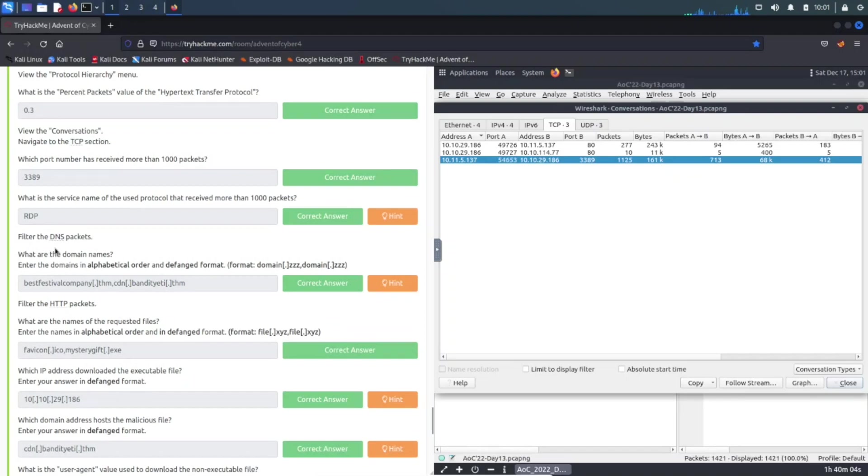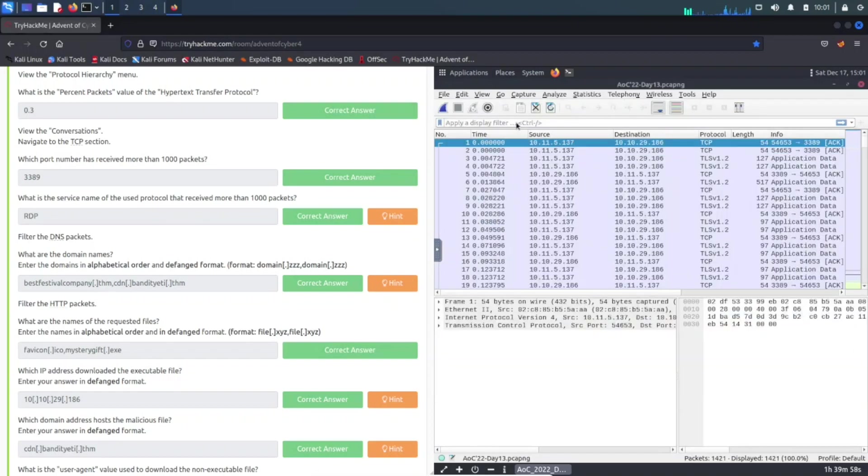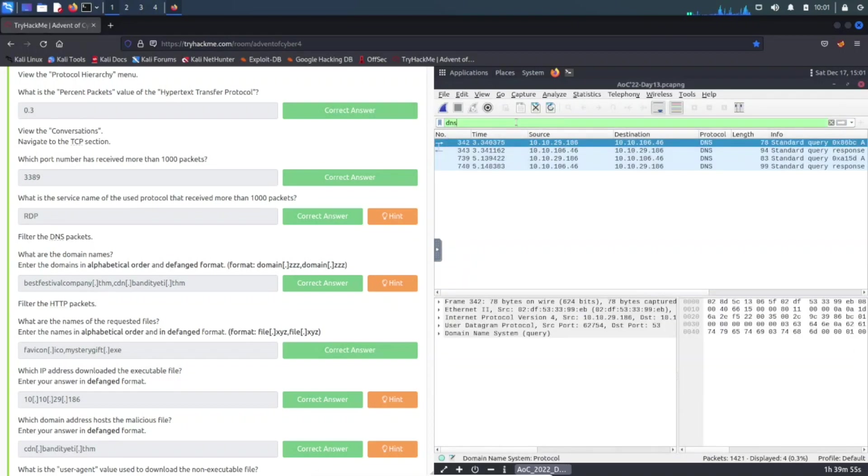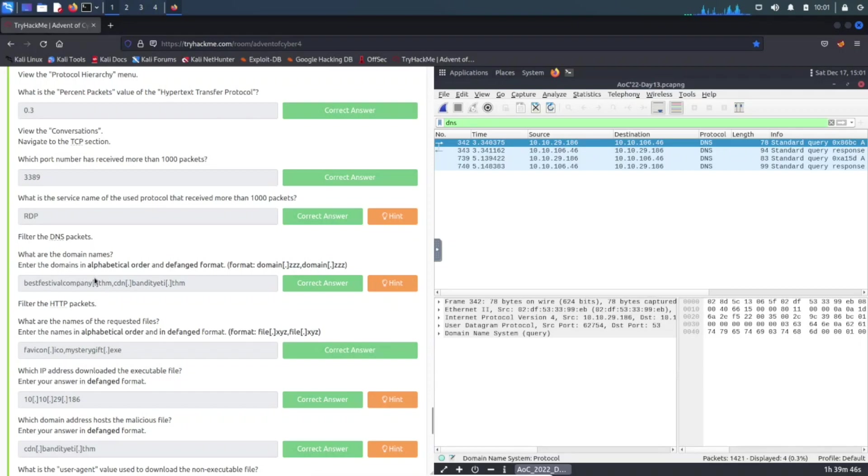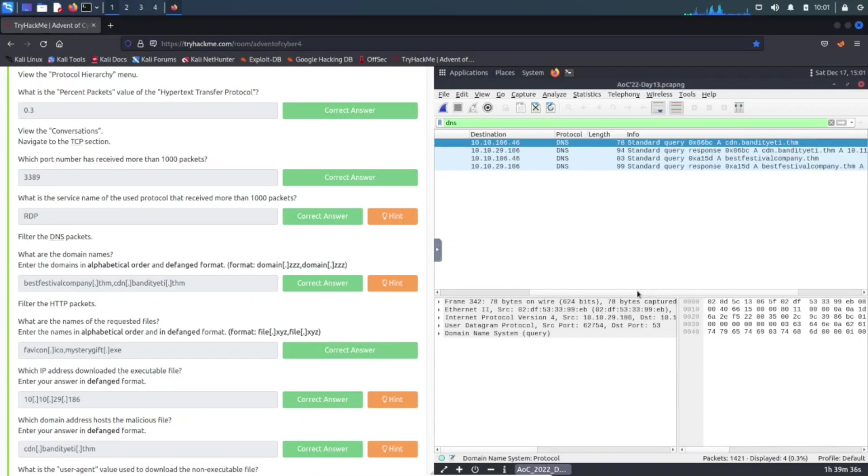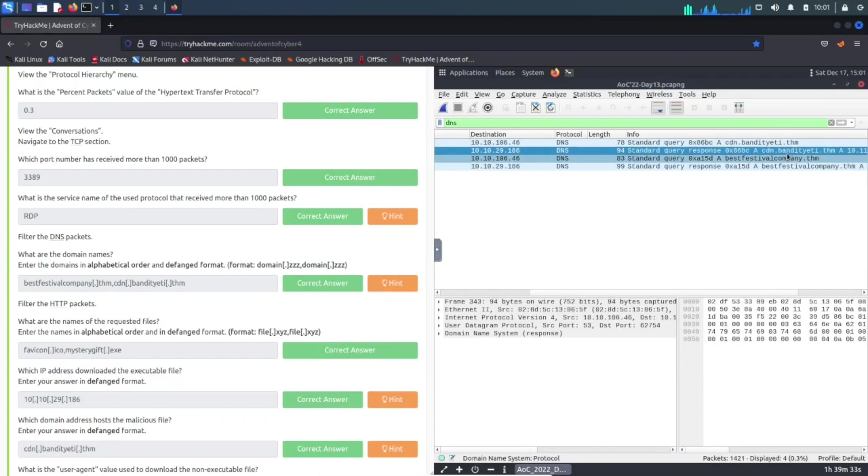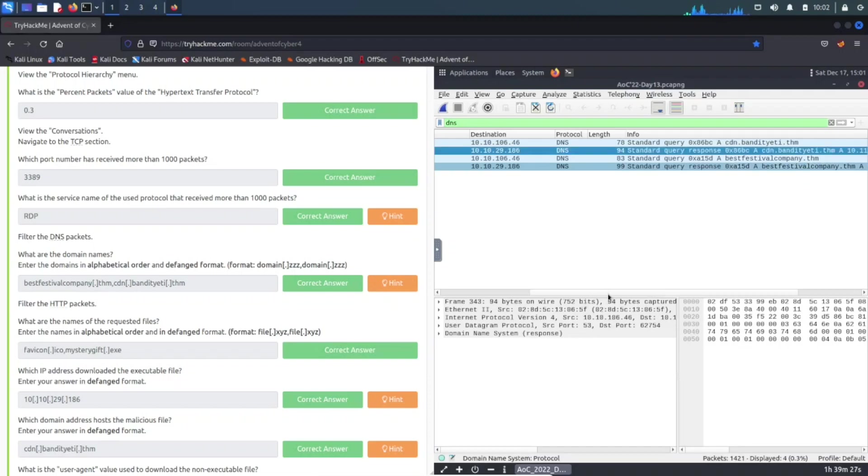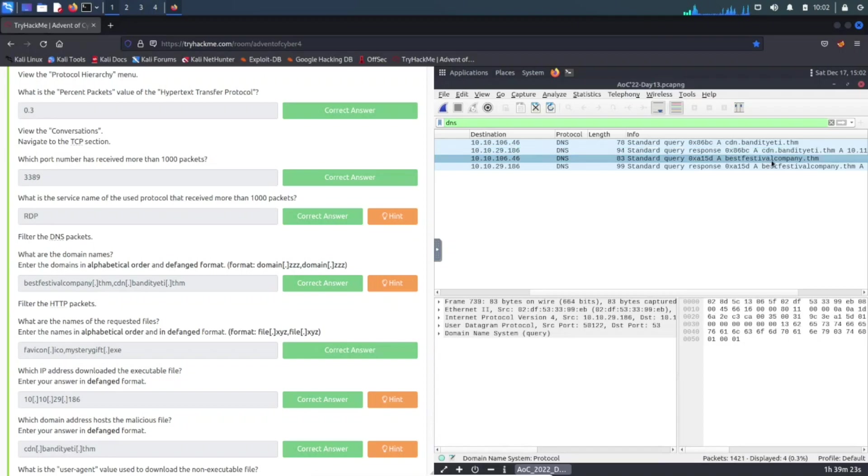Question number four, filter the DNS packets. Let's go ahead and do that now. DNS, and we can see DNS queries right here. From the domain names we can enter in alphabetical order and defang the format. You can use CyberChef for this technique. As we can see in the DNS queries, we can see cdn.bandityeti.thm, those acronyms always get me, and the second one is bestfestivalcompany.thm.